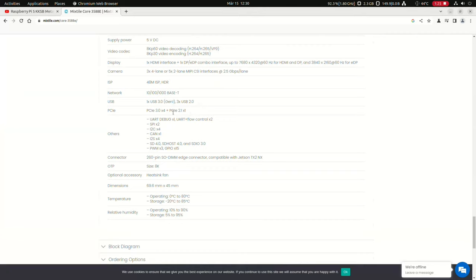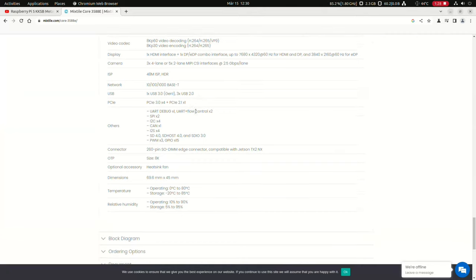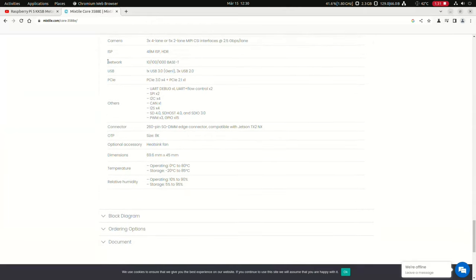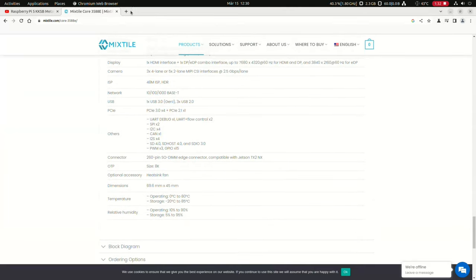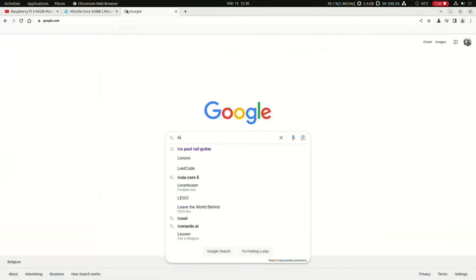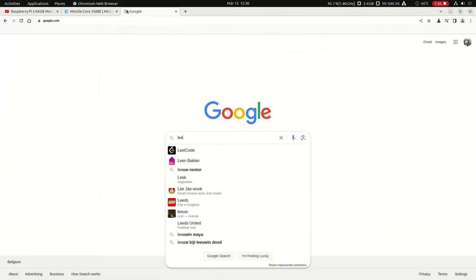The connector is a 260-pin SODIMM Edge connector. Compatible with the Jetson TX2 NX. Those are the specs for the SOM. Now let me show you the specs for the carrier board.